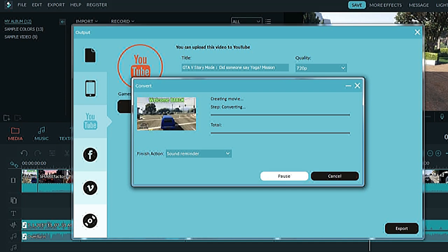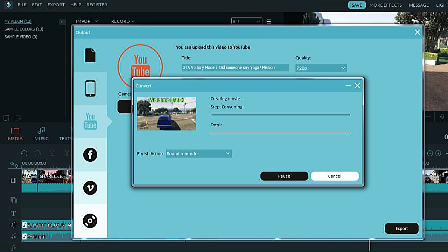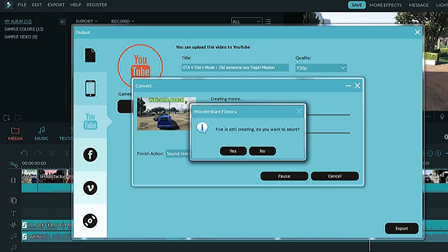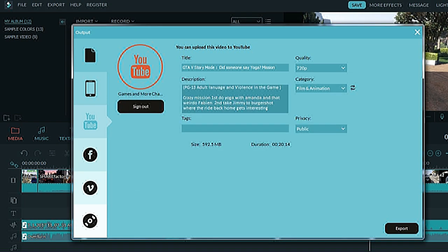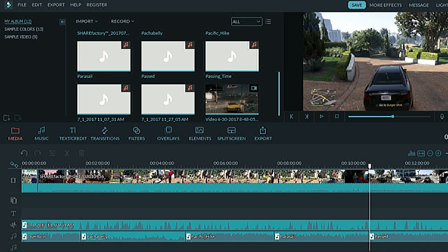There you go. And then once that part is done, then it'll say buffering to YouTube. And a few minutes later it'll be on YouTube. Just look into your videos.